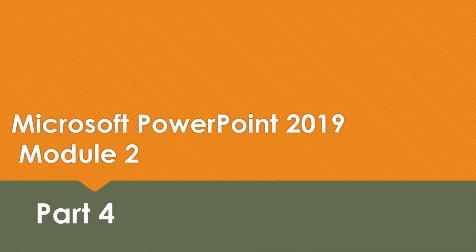Welcome back to Part 4 of PowerPoint Module 2. We will be picking up where we left off on PowerPoint Module 2, page 49. We'll start by selecting Slide 4.